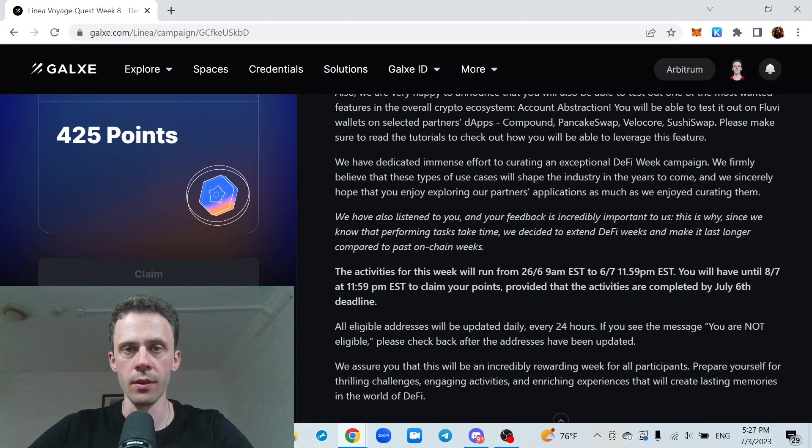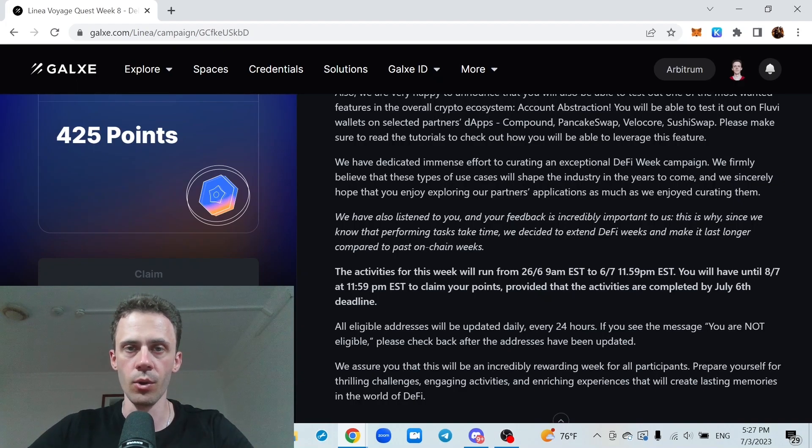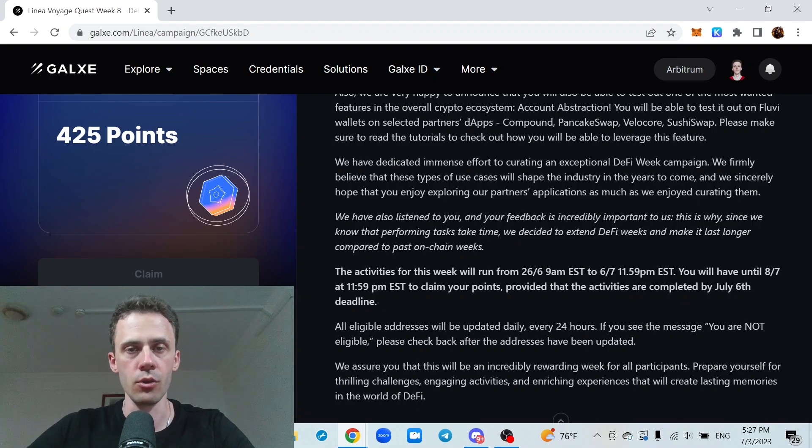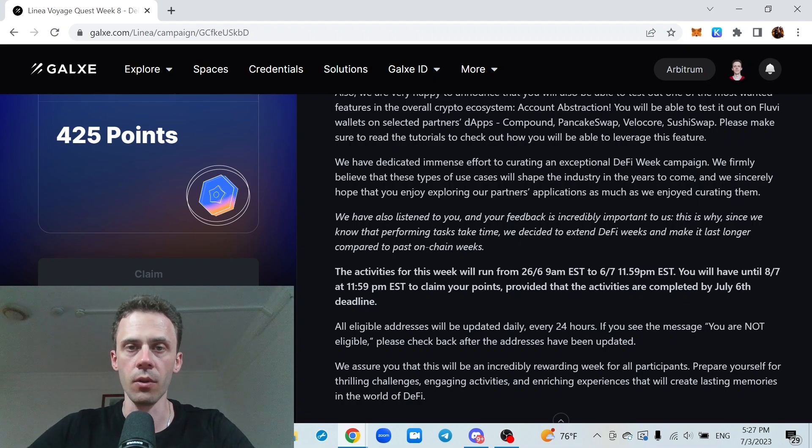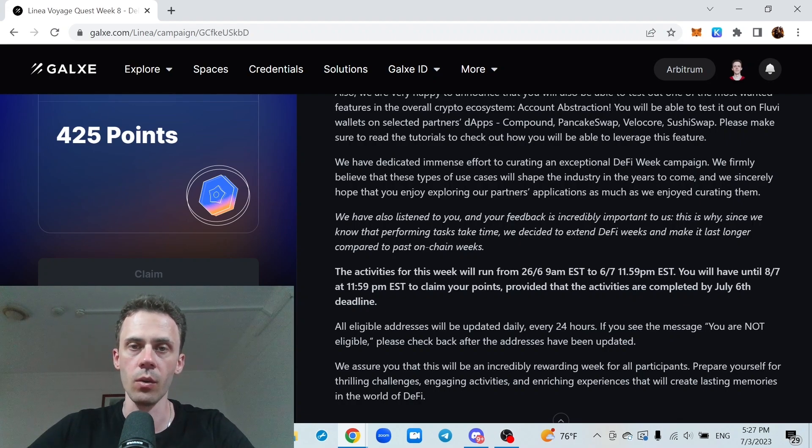What's up guys, Ovidov here and this is part 4 of Linear Voyage DeFi Week. As usual, links can be in the description, but follow them at your own risk.